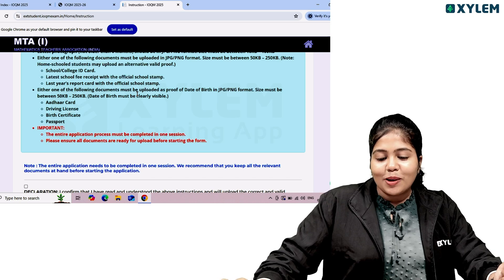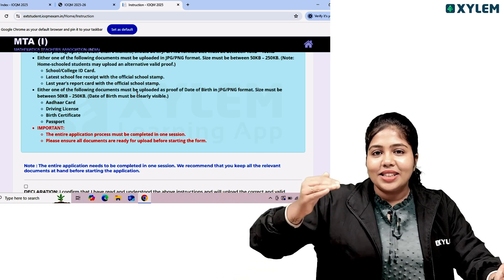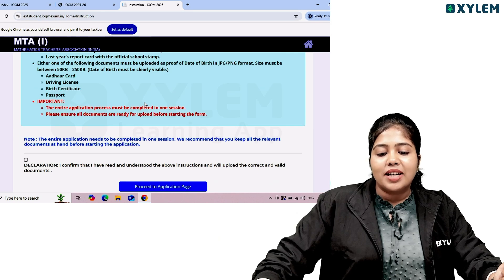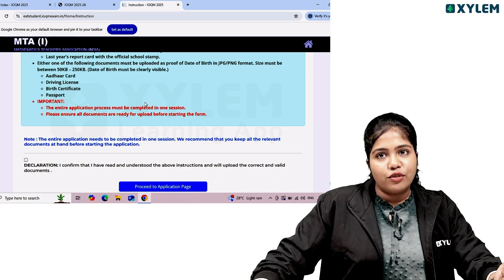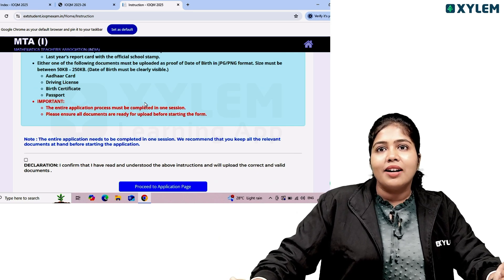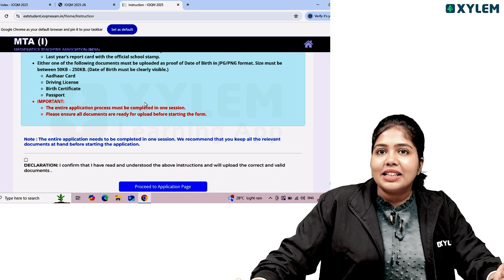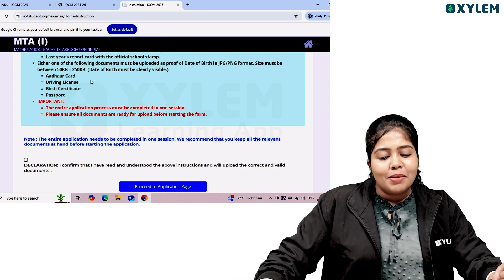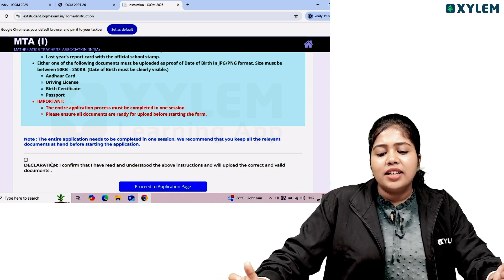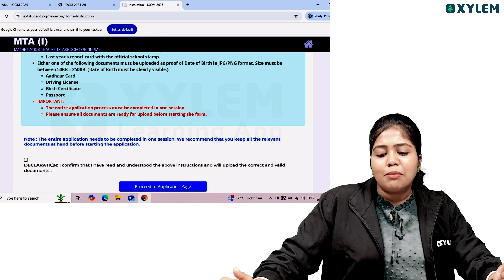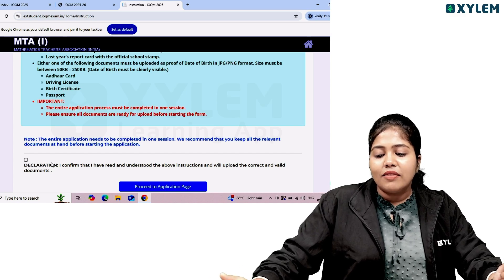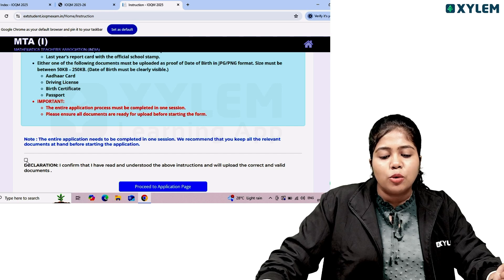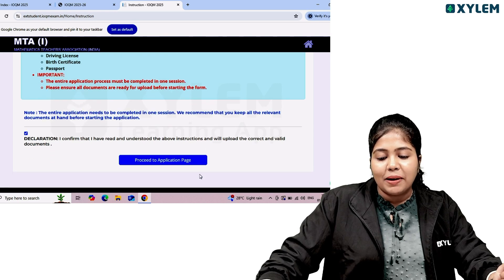Please ensure all documents are ready for upload before starting the form. The declaration states: I confirm that I have read and understood the information and will upload correct and valid documents. If you click there, we will proceed to the application page.